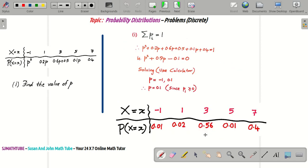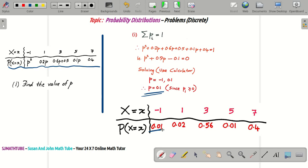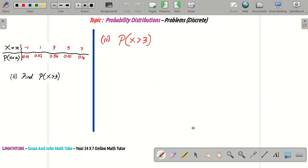Now we are going to substitute. Until now, the table was a mystery — we didn't know the exact values. But now, knowing P = 0.1, I will substitute: P² = 0.01, 0.2P = 0.02, and so on. Now we have the probability distribution table in actual numbers, not in terms of the constant P. Let's go to the next question.